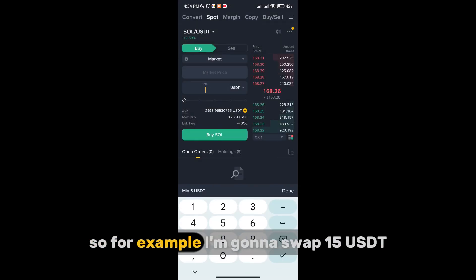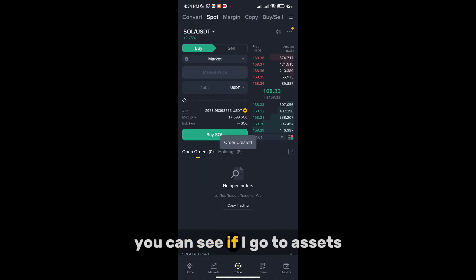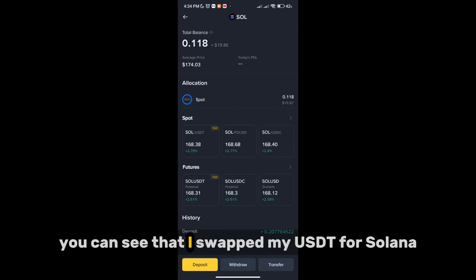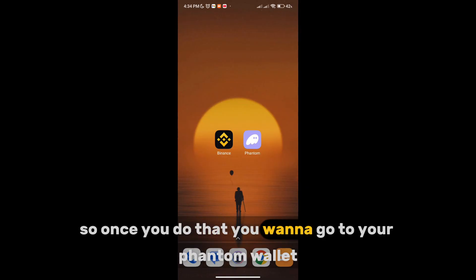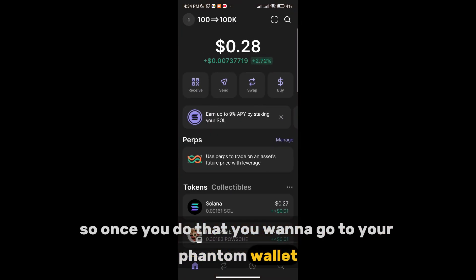For example, I'm going to swap 15 USDT, then I'm going to click on Buy SOL. Once I do that, if you go to Assets, you can see that I swapped my USDT for Solana. Once you do that, you want to go to your Phantom wallet.